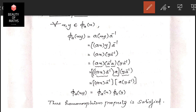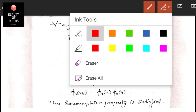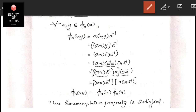For the left side: φ_a(xy) = a(xy)a⁻¹ by definition, where the suffix is a and the inverse is a⁻¹. Applying the associative property, this equals a·x·y·a⁻¹.